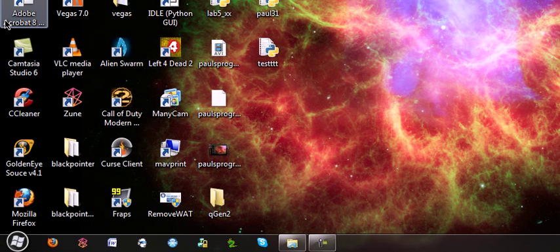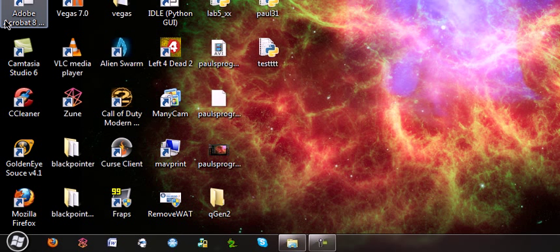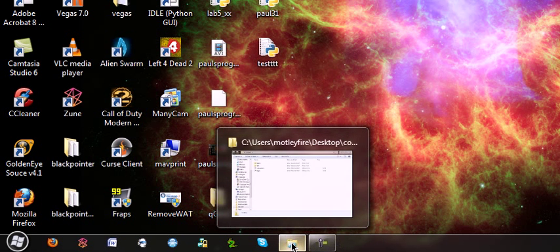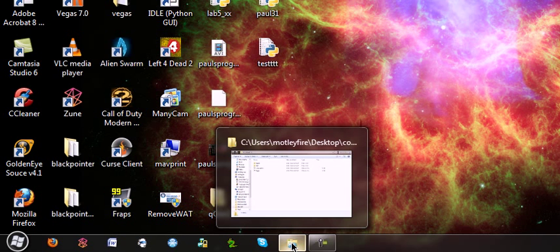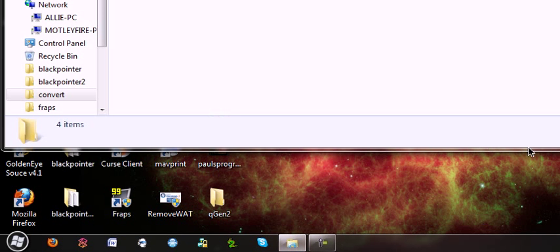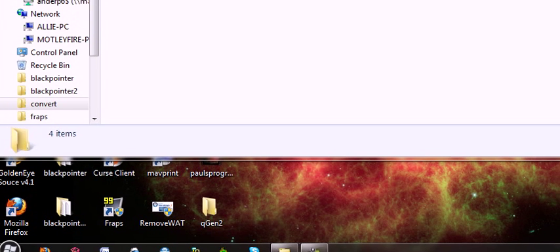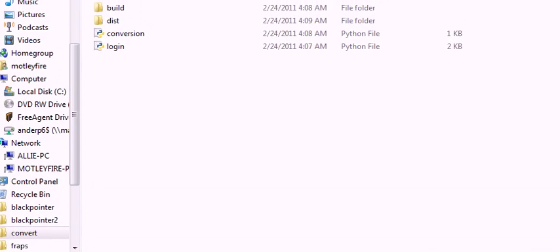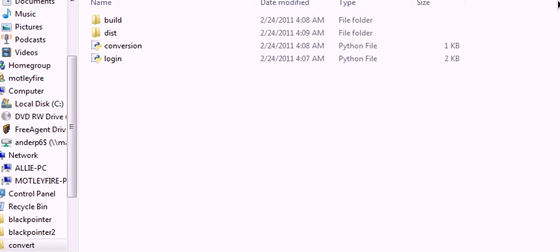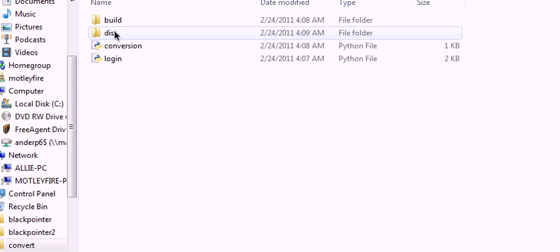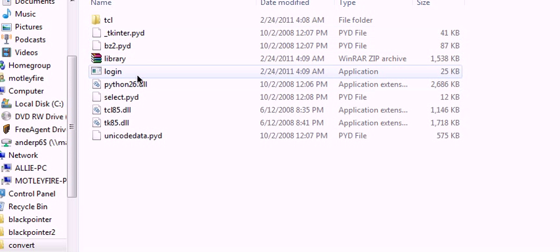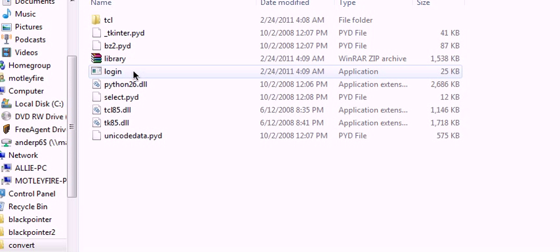So I wrote another program. This one looks a little bit nicer than the other one. The other one was made just to run the command prompt. I started working around with something called TK Interface. It's kind of cool, and I made a little login screen with it. I just figured I'd show you that today.